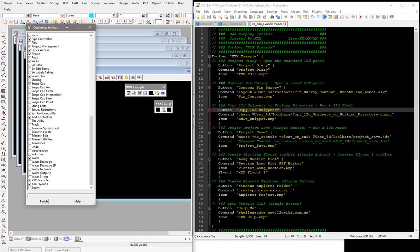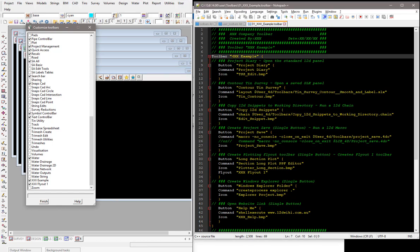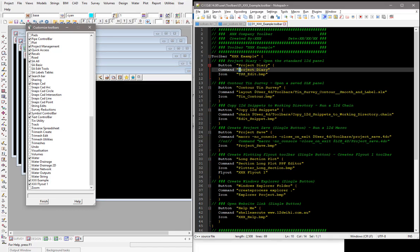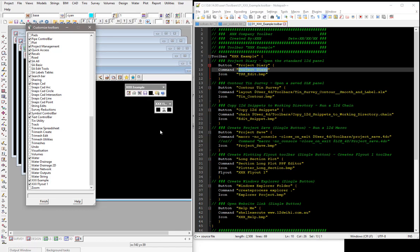So let's drill down onto the actual toolbar itself. This example one. And you can see at the top here at the very top of the line is the name of the toolbar, XXX example. And then you can see the button itself. So the button name and that's what comes up when you hover over it is the name of the button. Now the command itself, and there are a bunch of different commands that 12D provide. This one here is just a standard 12D command, so that will just fire up the standard panel. It's like going to the main menu and firing up the normal panel from 12D.